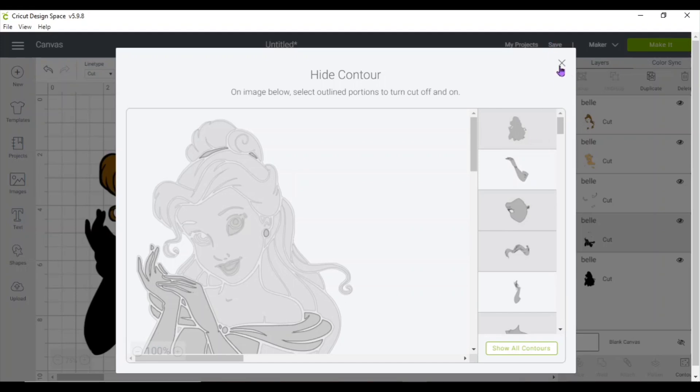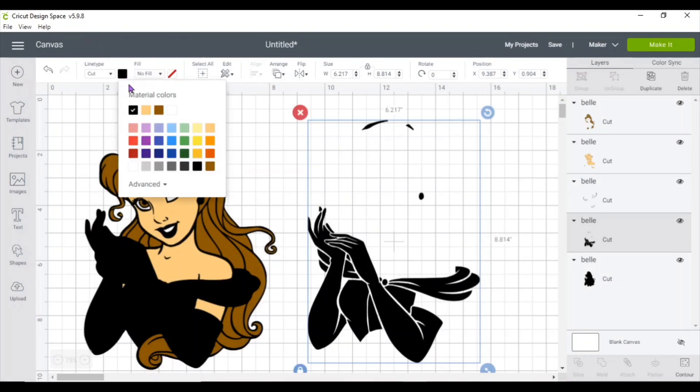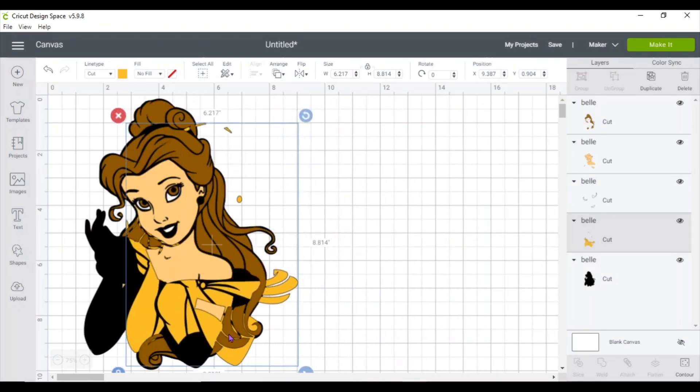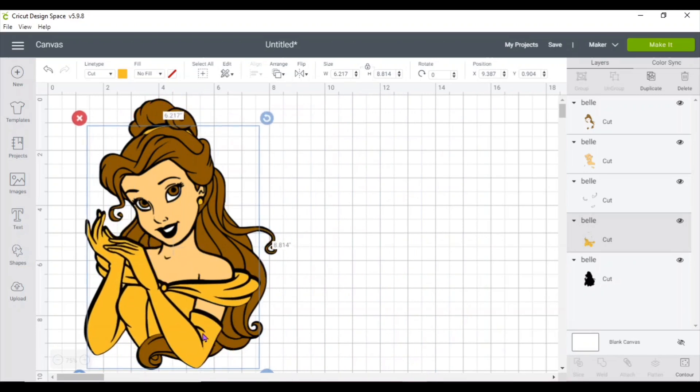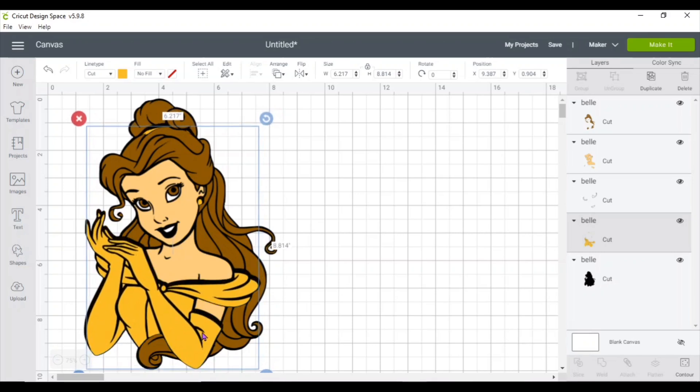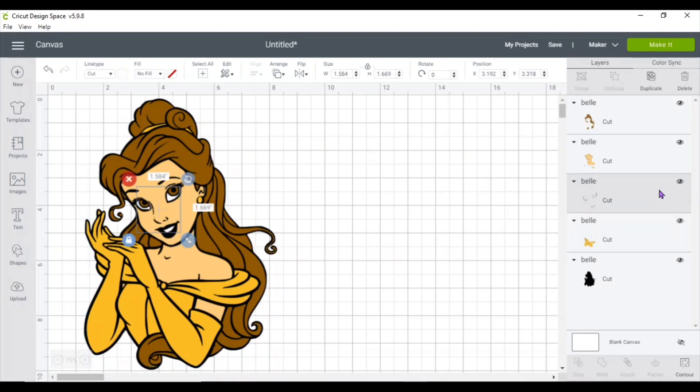So repeat the process until you get everything of your image in layers. And last but not least, the lips.